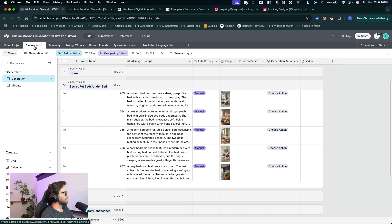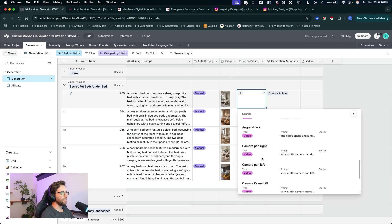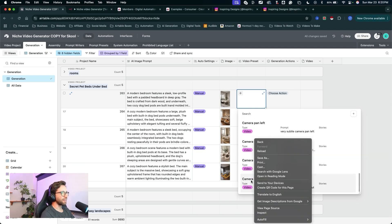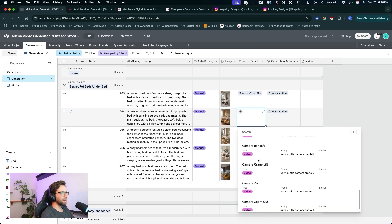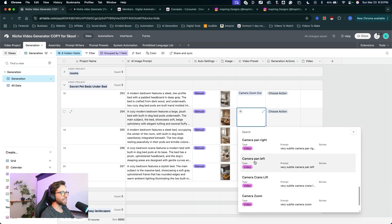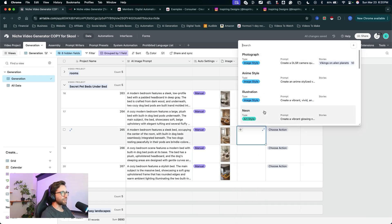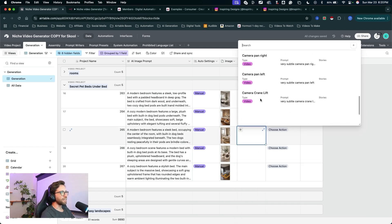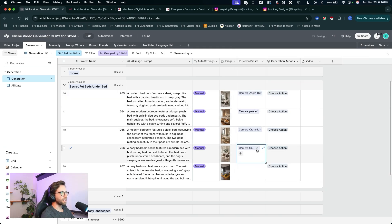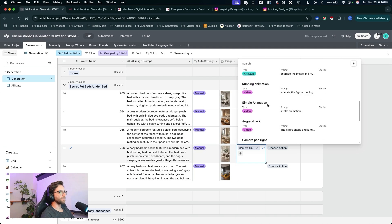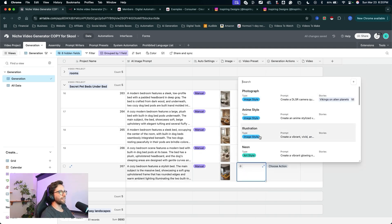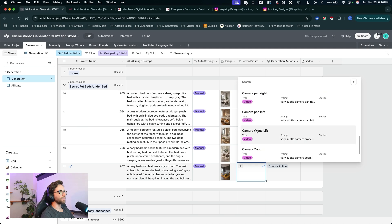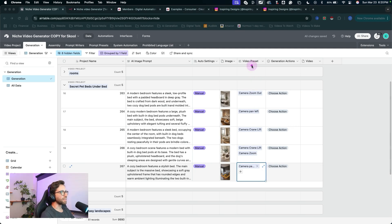So I'm going to jump back into the generation table and find these presets. So for this one let's go ahead and just add that new prompt. Camera zoom out. I'll add that one. For this one let's do a camera pan to the left. Great. This one looks pretty interesting. From above let's do camera crane lift. This one we'll do crane lift. And we can add multiple styles in here. So we'll crane lift and camera zoom. And for this one let's look at the side of the bed. So we'll do camera pan right. Now again these are video prompts for the actual video model.